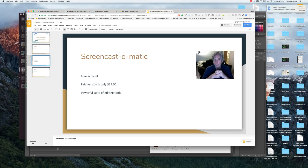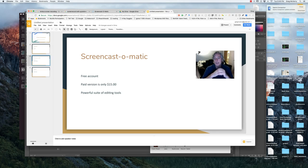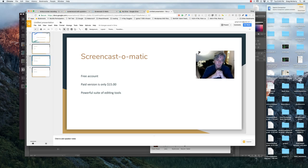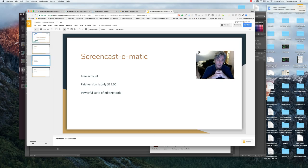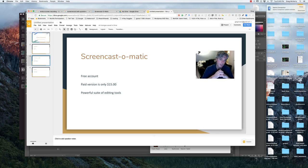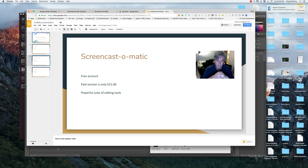Screencast-o-matic has a free account. It's web-based or you can download the app. It's actually what I'm using right now. The paid version is only $15 a year, and I highly recommend students buy it. I don't really assign books, but it's such an important tool for recording videos or making tutorials for your students.